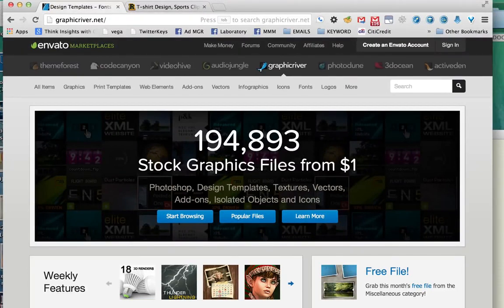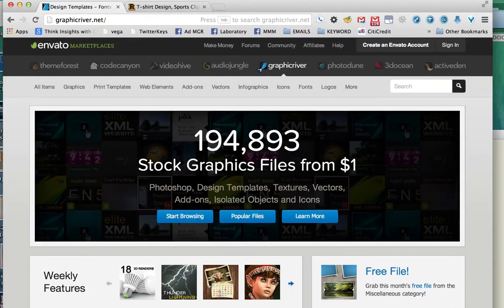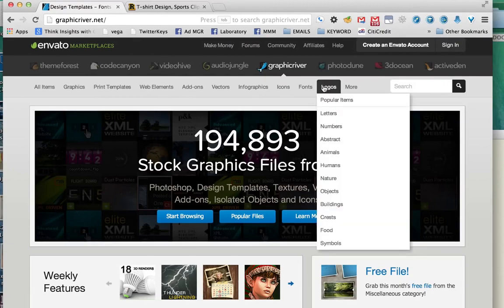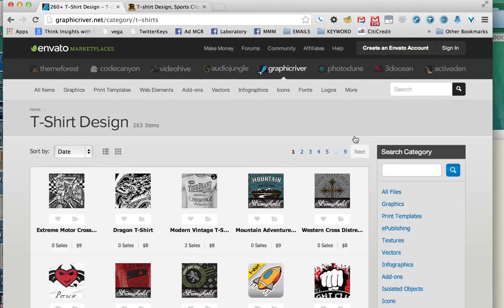If you want to save yourself a lot of time, you can buy pre-made shirt templates. There are a couple of sites that offer some great templates for very cheap. The first one is called graphicriver.net. On this website you'll find a lot of graphic design stuff for sale, such as templates for flyers, websites, business cards, and a lot of other things — but they also have a section for t-shirt templates. Let's take a look at that: just hover over 'more' and click on 't-shirts.'